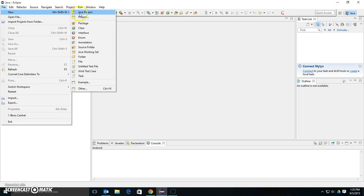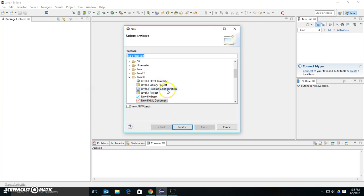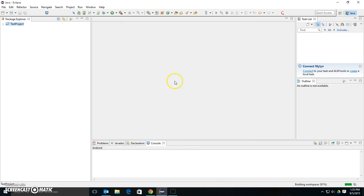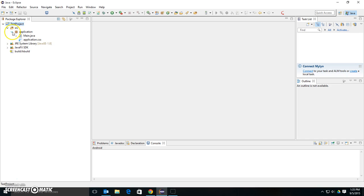First, let's create a project. I'm going to create a new other project, go to JavaFX. I'm going to create a JavaFX project. I'm going to call it Test Project. I have a project created. It doesn't come with much. It gives me a source file under Application.